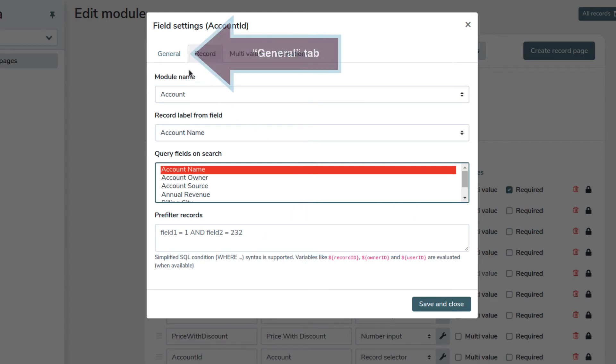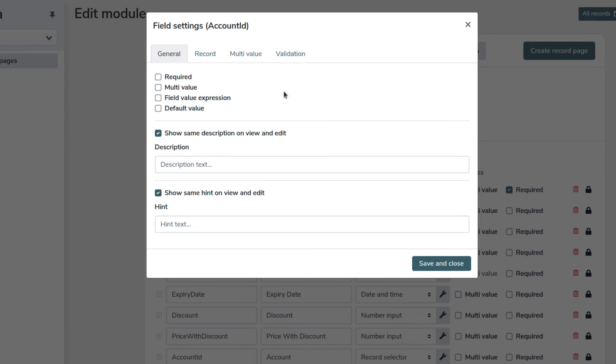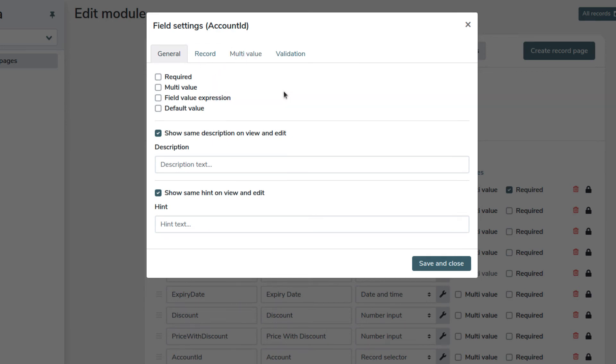Then, let's have a look at the general tab. The most important option to mention here is multi-value. With multi-value unchecked, like now, our relationship allows one my item record to be linked to only one account.